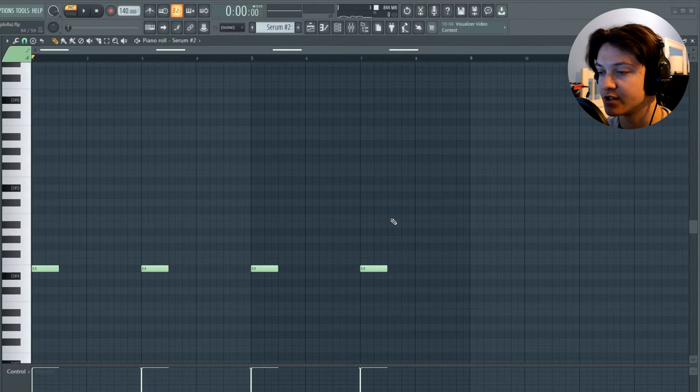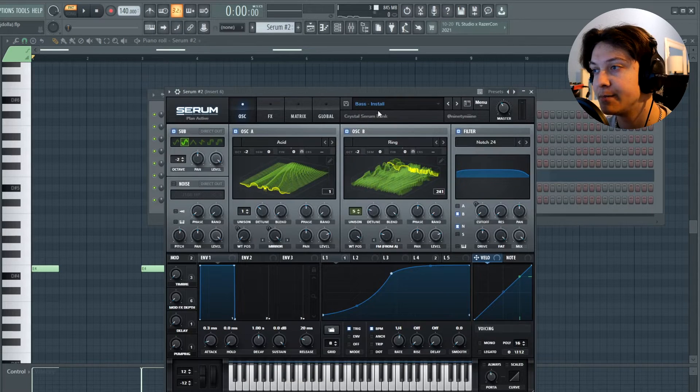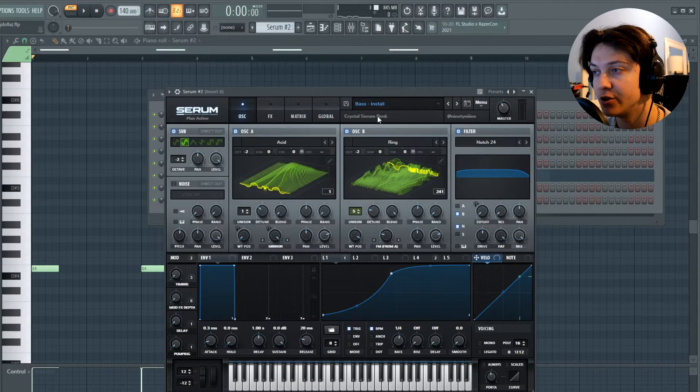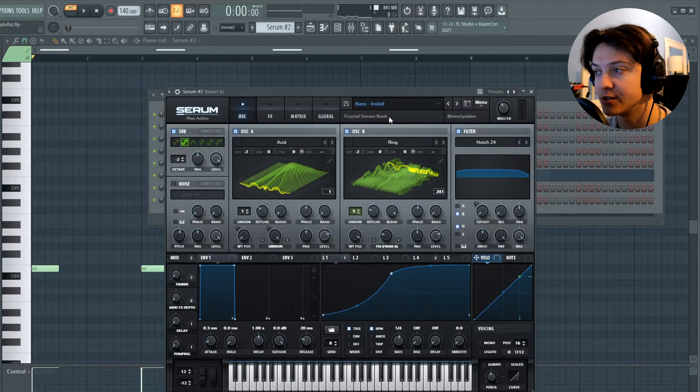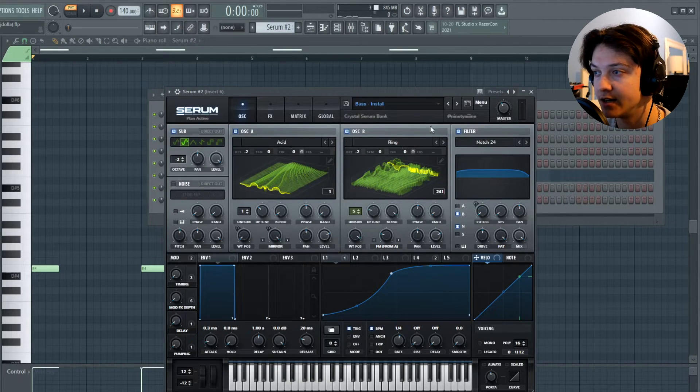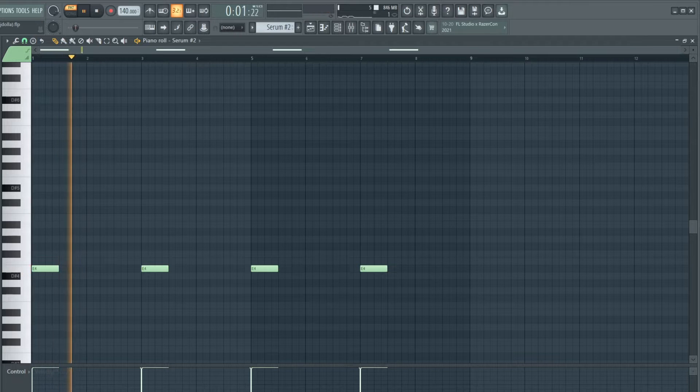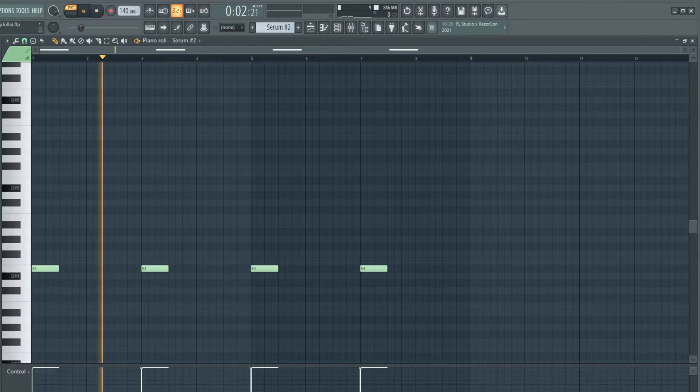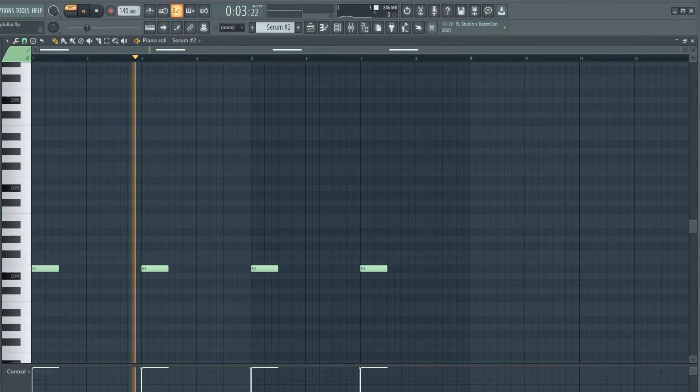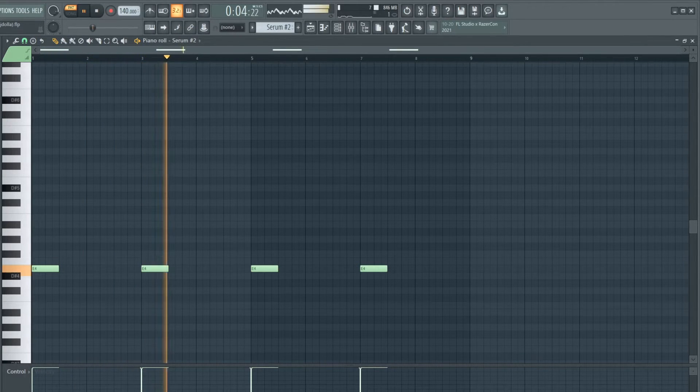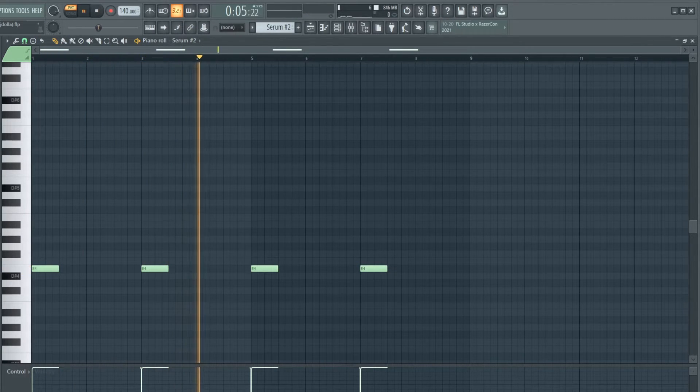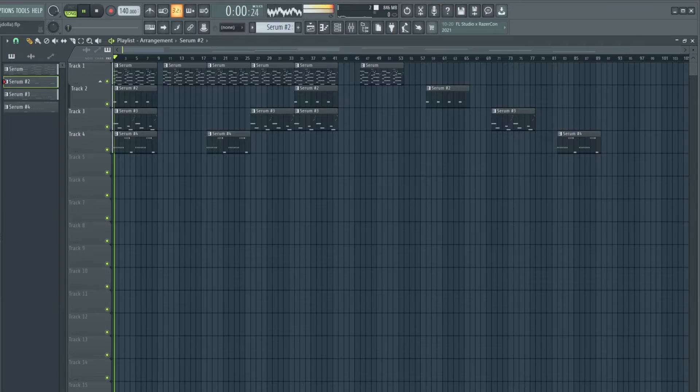And the last thing I added was just a simple bass sound. The bass is called Install and you can find it in the Crystal Serum Bank by 99 in Synthetic. Here's what all the melodies sound like put together.